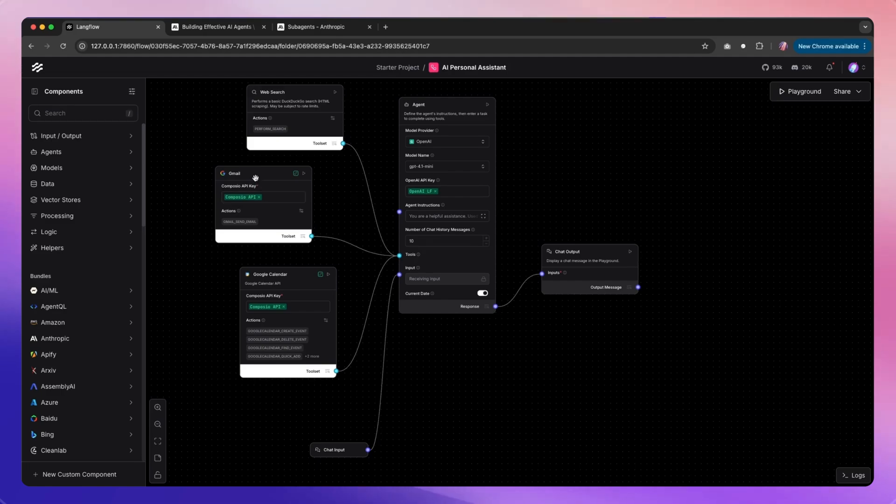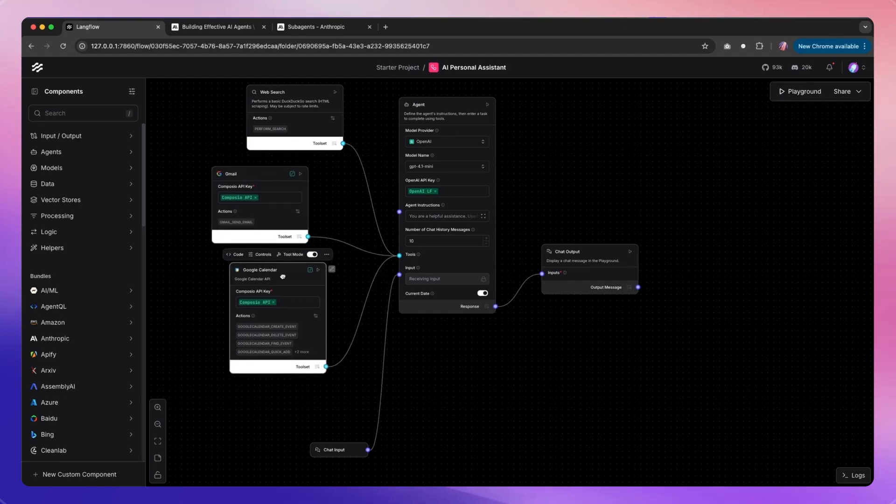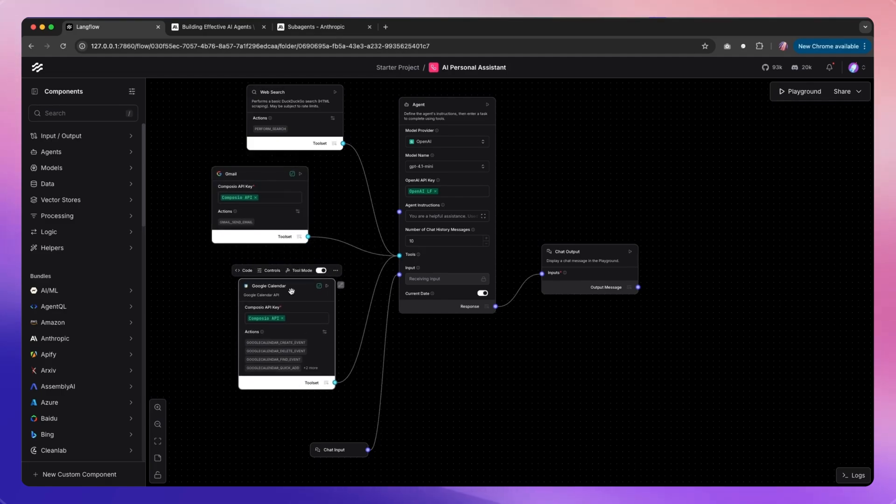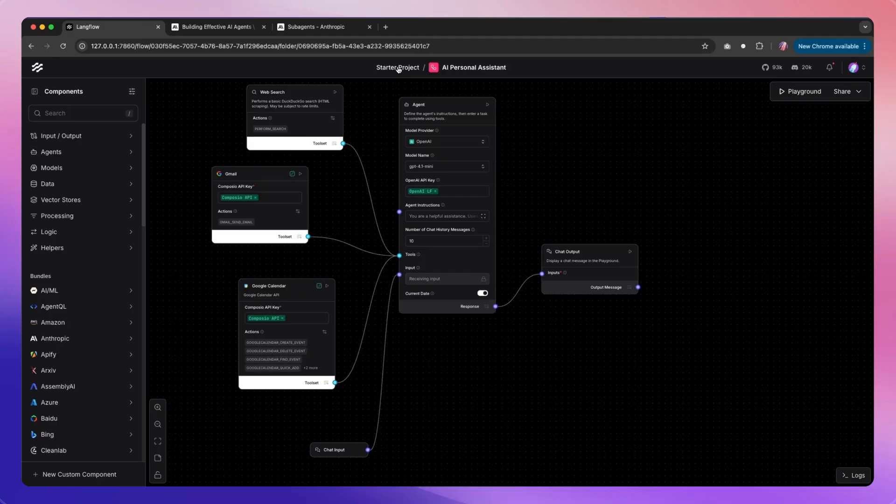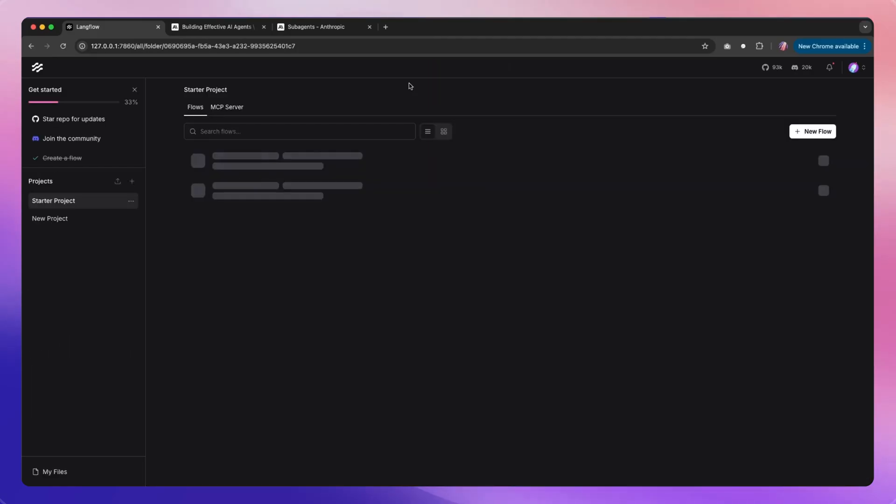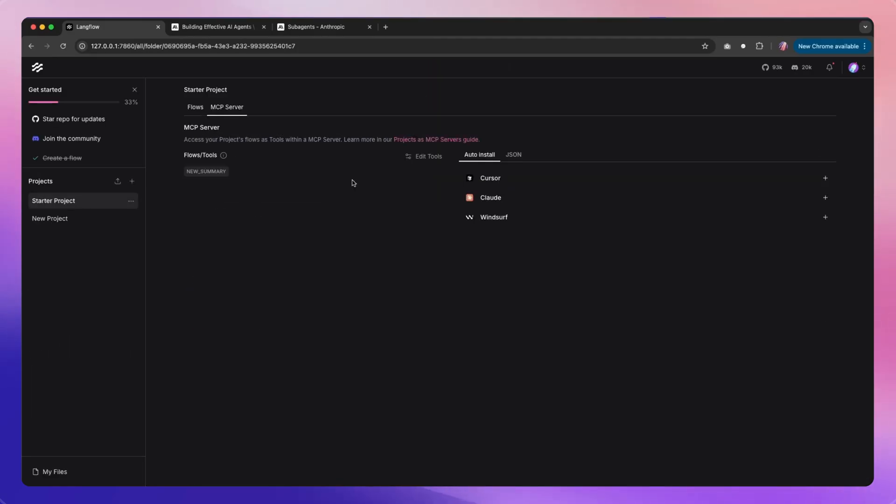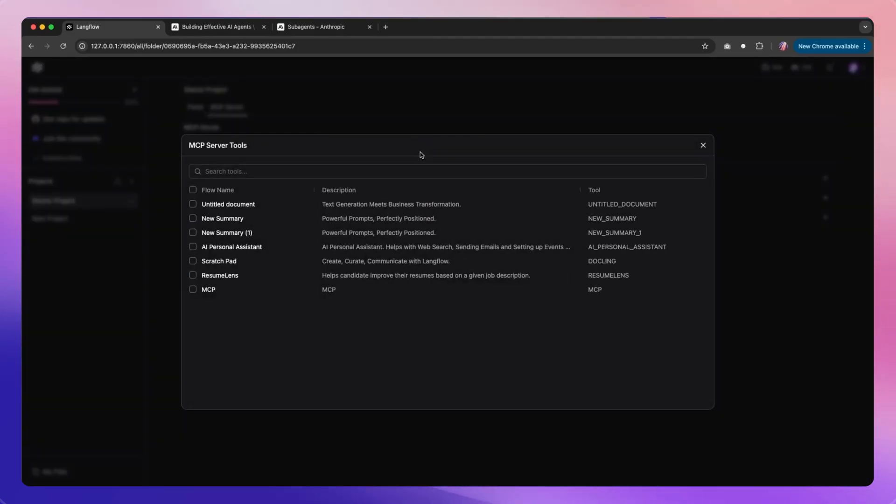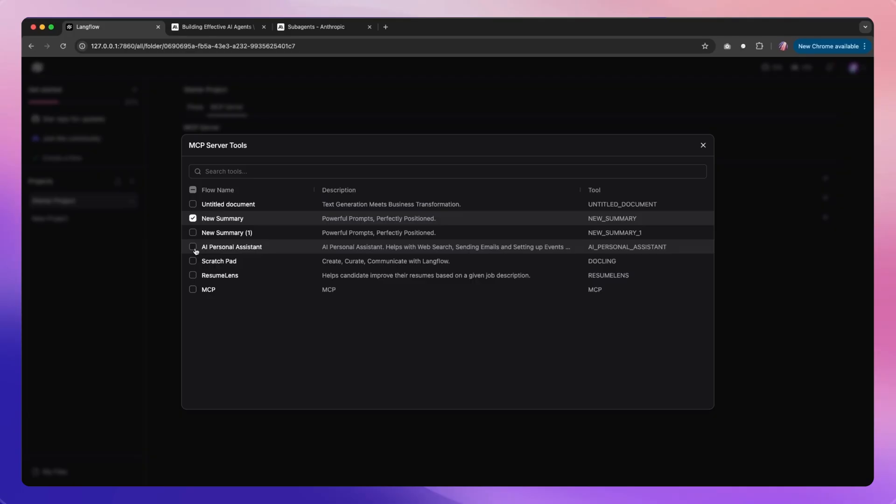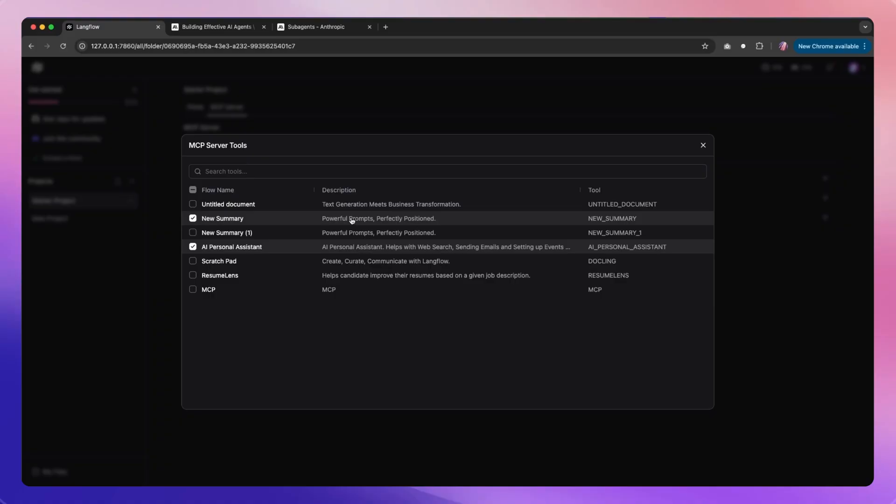Of course, if I want to add this as an MCP server, I can go in here and then use the AI personal assistant tool as well. So now it has access to this particular flow.